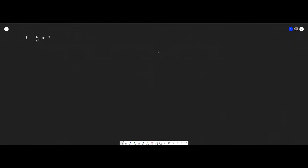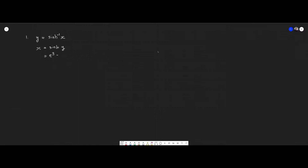We're going to start with arcsinh. So first you write y equals arcsinh⁻¹(x). We're going to try to find y. In order to do that, we need to move sinh over, so we get sinh(y). And then we're going to use the definition of sinh, which is (e^y minus e^(−y)) over 2.